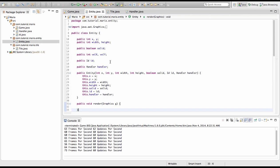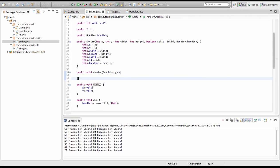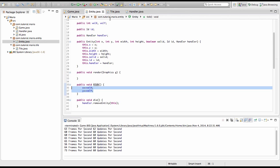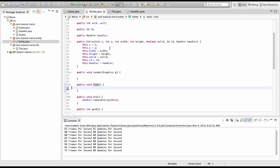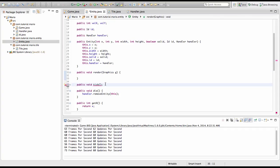So another thing I want to do is that in our entity class we're going to remove the x plus equals velX. And in our public void tick, we want to put a semicolon on there instead of making it a method. And after public we're going to type abstract.